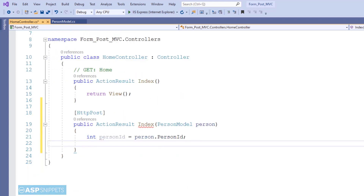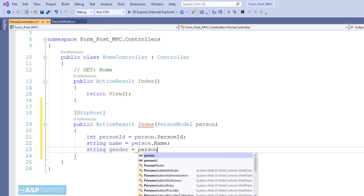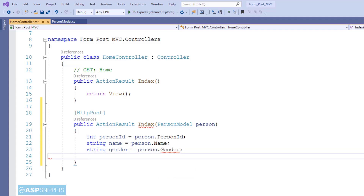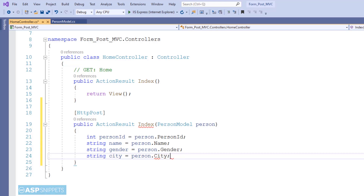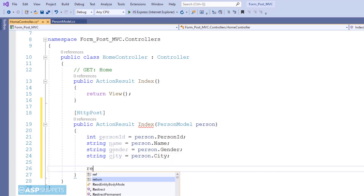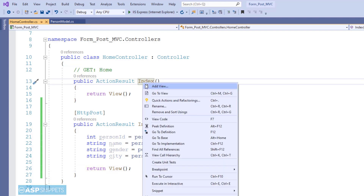A question will come to mind: why is a model class object used, and how will it be filled with values when the form is submitted? The answer is that when we create fields inside the form, we bind those fields to the model class properties. For example, if we create a text box for Name, it will be bound to the Name property of the PersonModel class. With this we are done with our Index action result method. Let's move to the view.